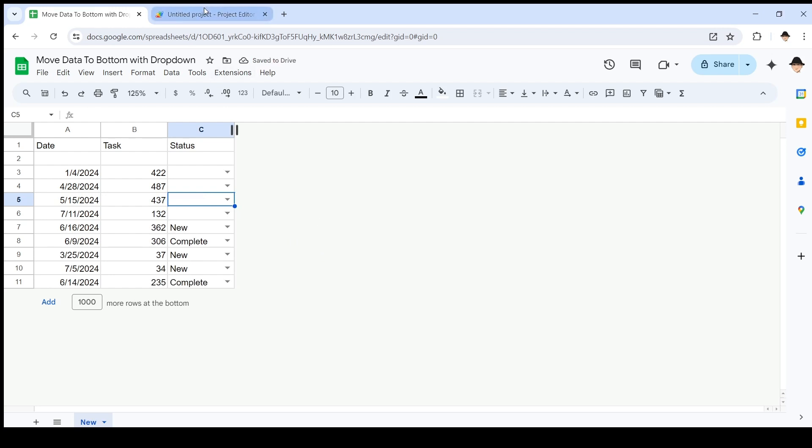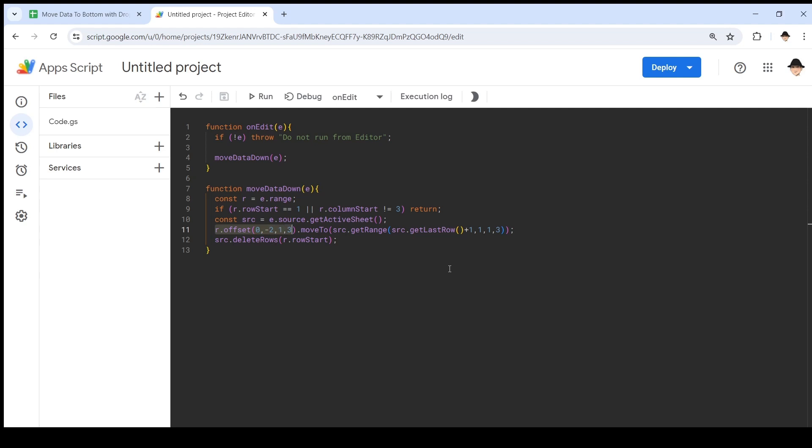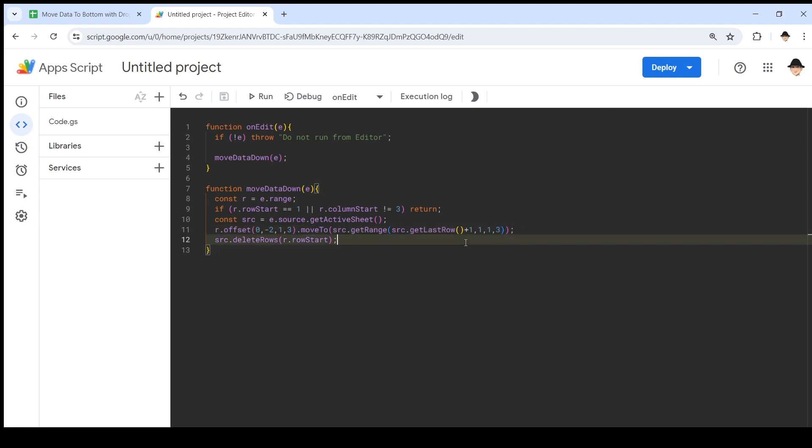So this is a really simple script that once we've determined we edited the correct location, all we needed to do was get the row where the edit occurred, which I used offset, moved it to the very bottom, and then deleted the row where that came from.